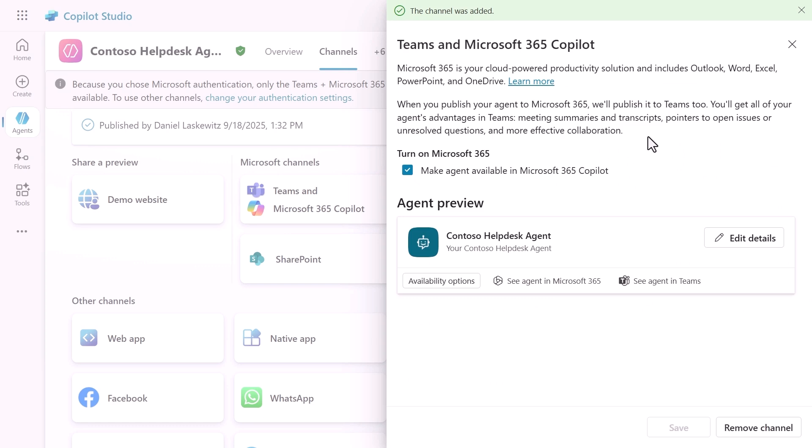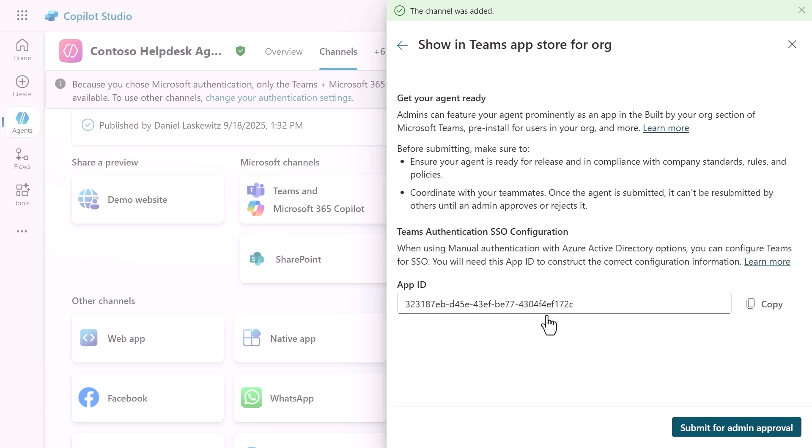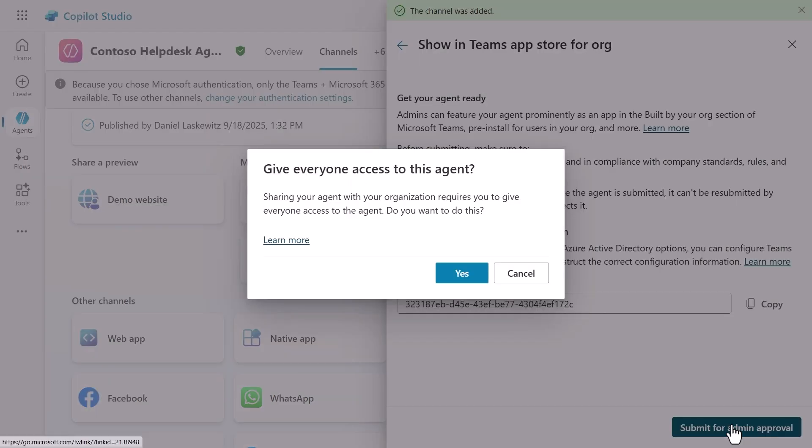Let's look into the availability options now. Here you have the option to copy the link and share it with a colleague, download the agent as a zip file and add it to Microsoft Teams manually, or you can show it in the store. You can do that by showing it to your teammates and shared users, or you can show it to everyone in your organization. Let's pick the last option for now. Here you can submit the agent as a Teams app by selecting the submit for admin approval button. This will let your admin decide whether or not the app should be available for the whole organization or not.